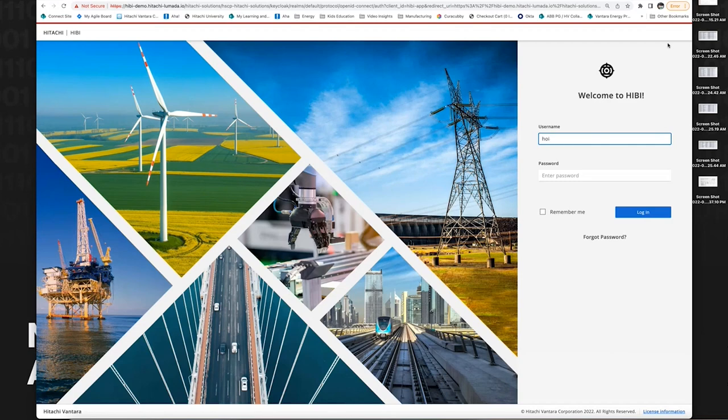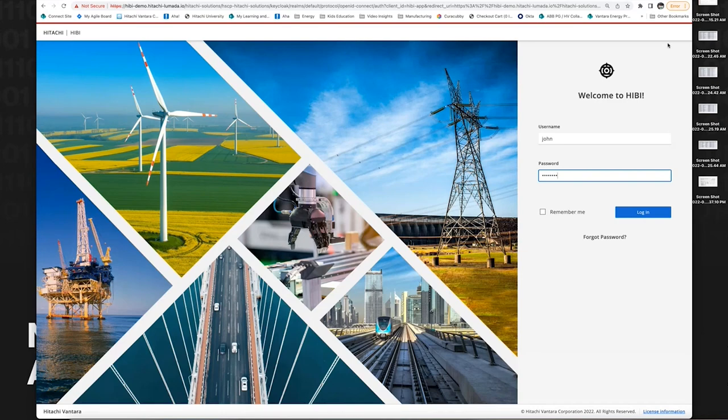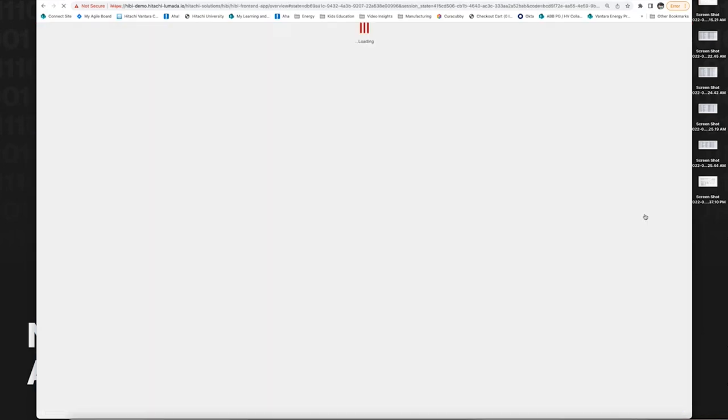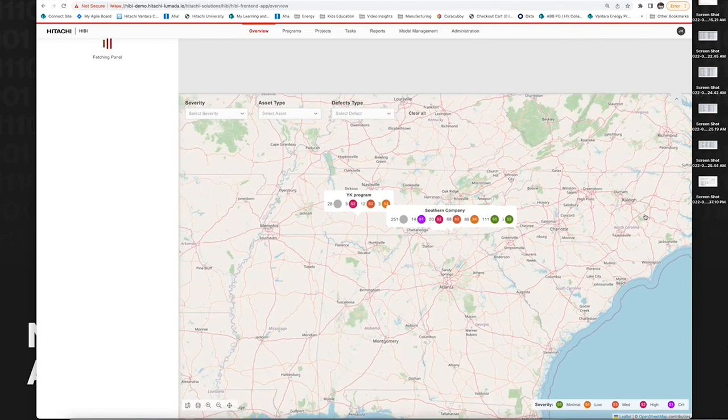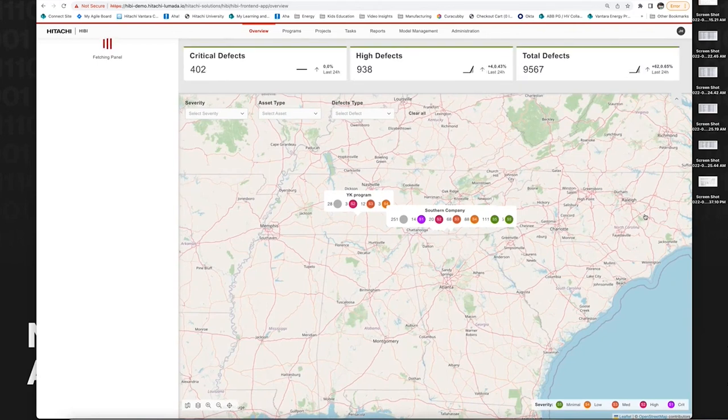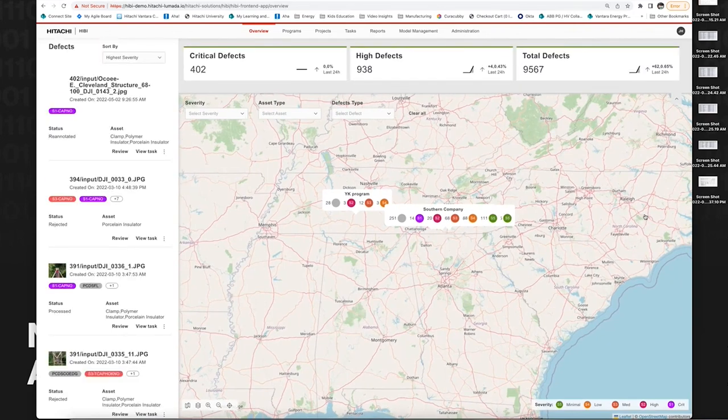I'm logged into the Hibi application as John, who is an SME. Hibi is a Kubernetes-based application that can run on any cloud - Azure, AWS, or GCP. This particular demo is running on Azure.